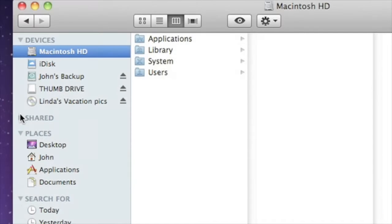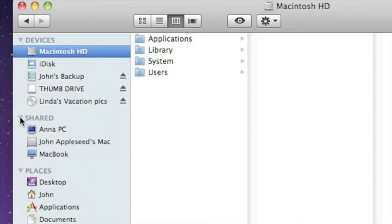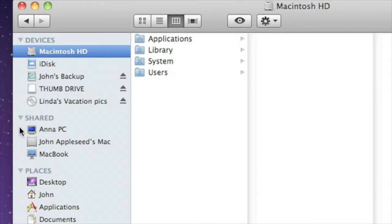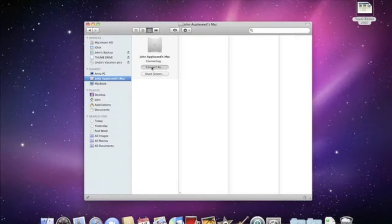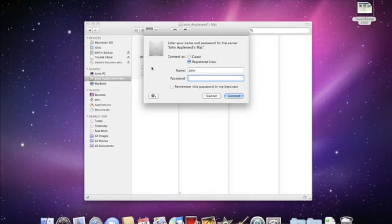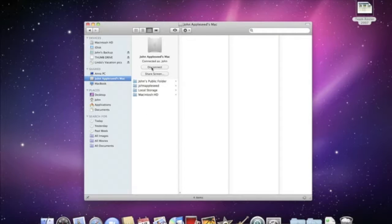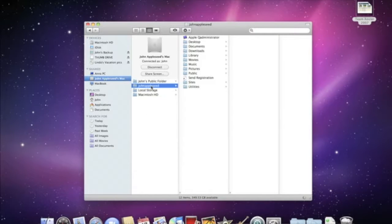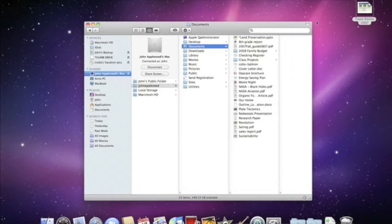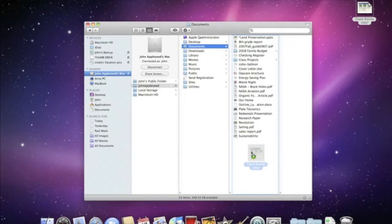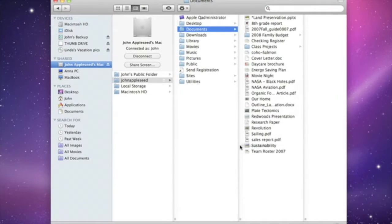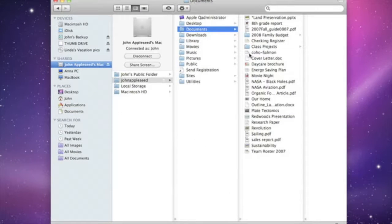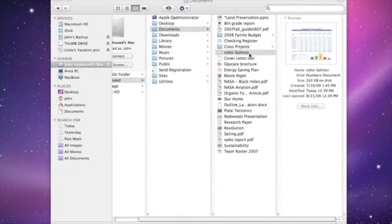If you're working on a network, the shared section of the sidebar shows you all the computers and servers you can access. They show up automatically, so it's really easy to collaborate with others, whether they're on a Mac or on Windows. Click the computer or server that you want to access, type in the username and password, and then you can drop files onto their computer, drag files from theirs to yours, or even open a document over the network to work on it directly.